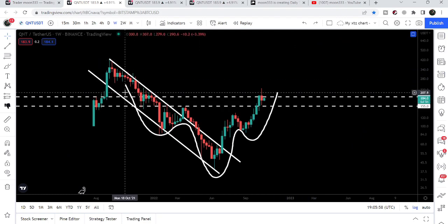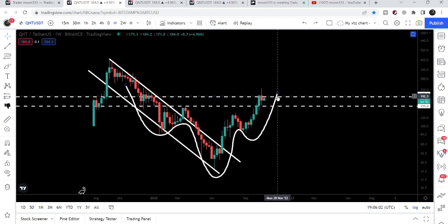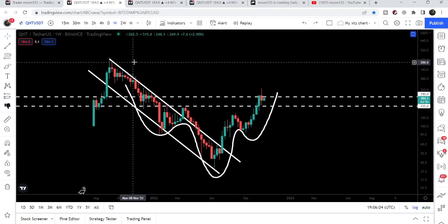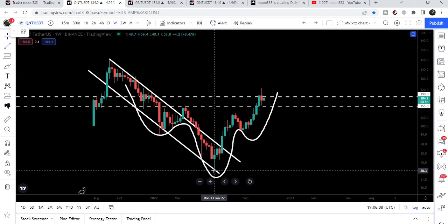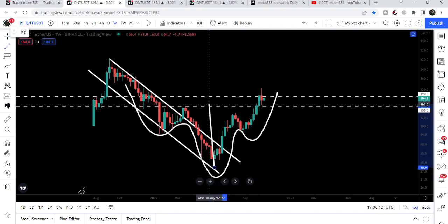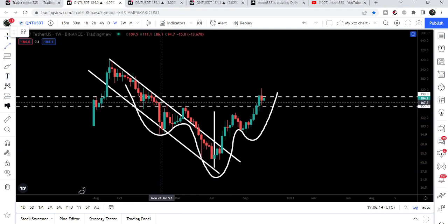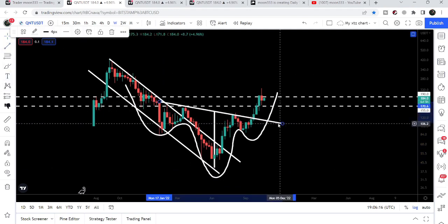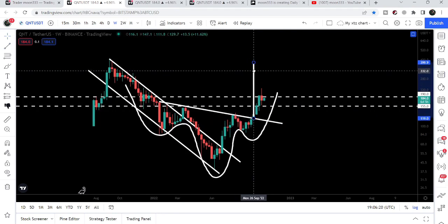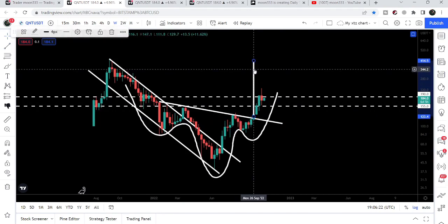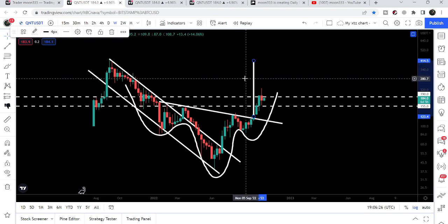The final target can be here at the top of the channel, because we have already broken out the resistance of the huge down channel, and we can expect the final target here at approximately four hundred dollars. Let me also show you the target for this inverse head and shoulder pattern. We have already broken out the neckline, and the target for this inverse head and shoulder pattern is also approximately four hundred dollars.